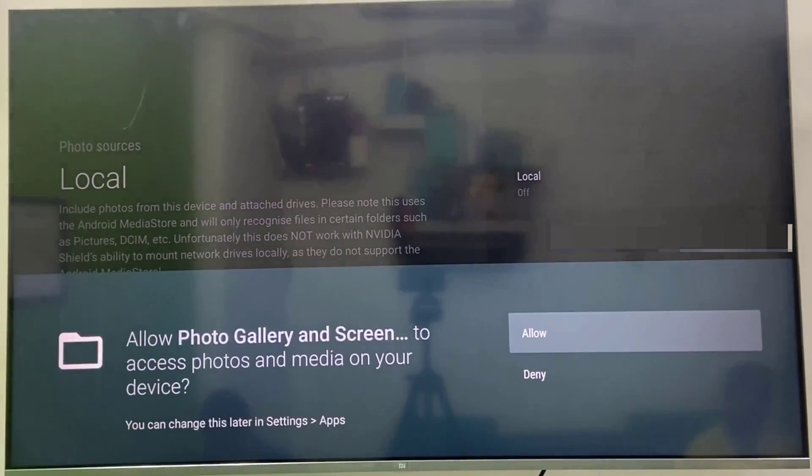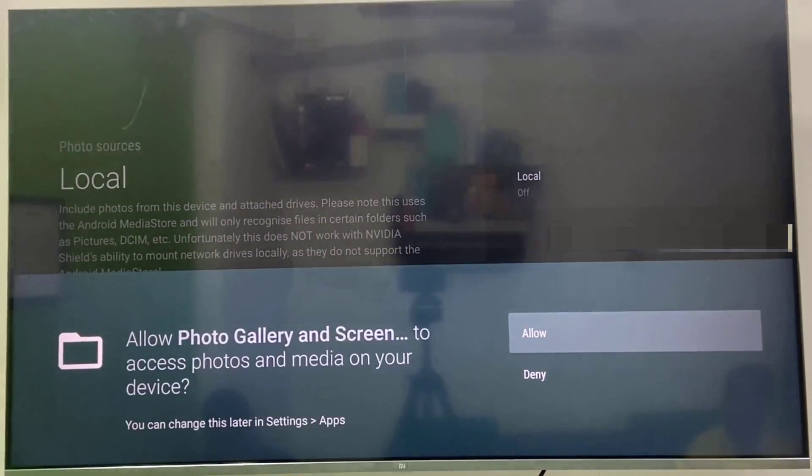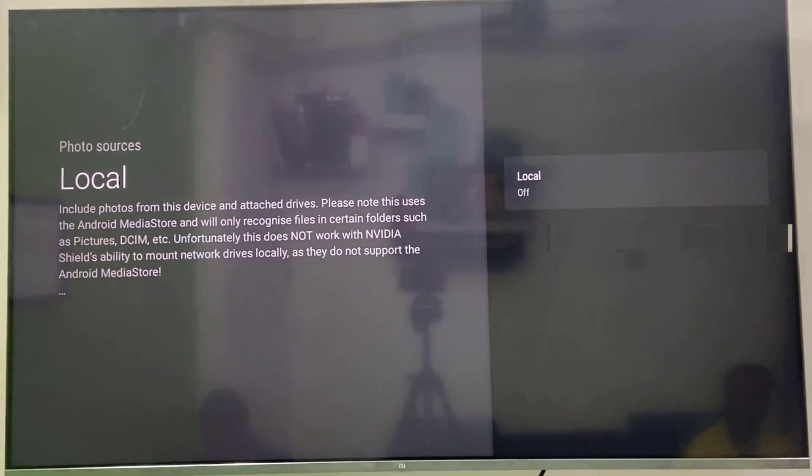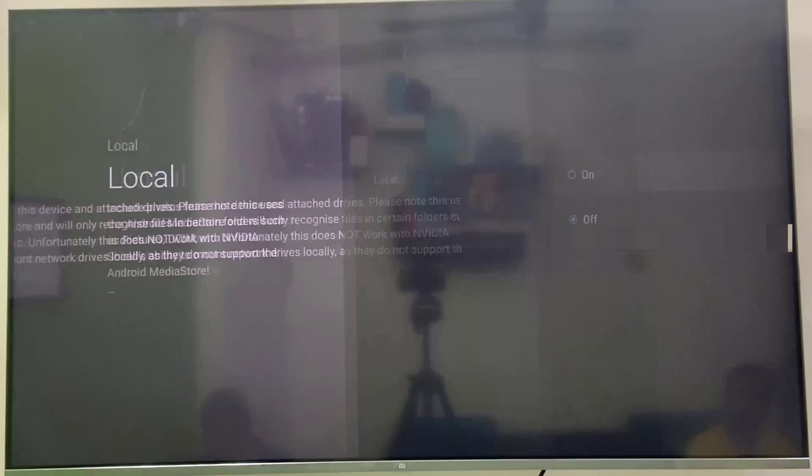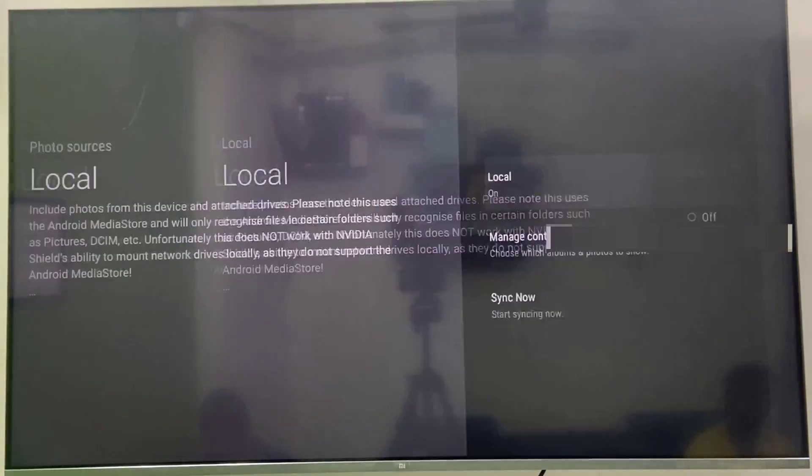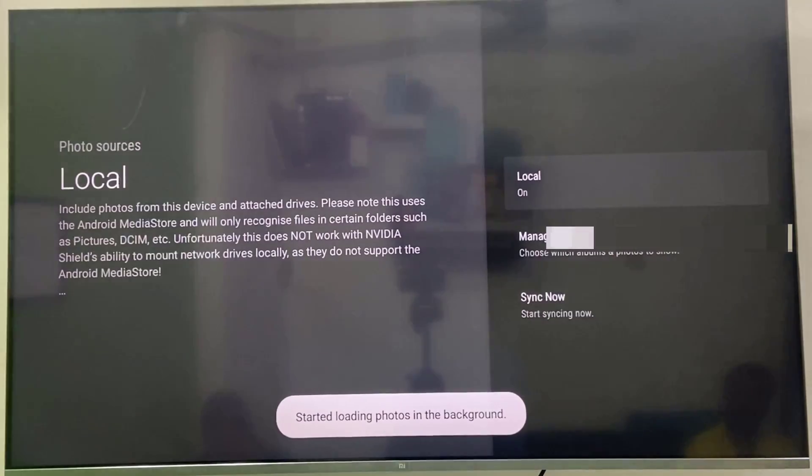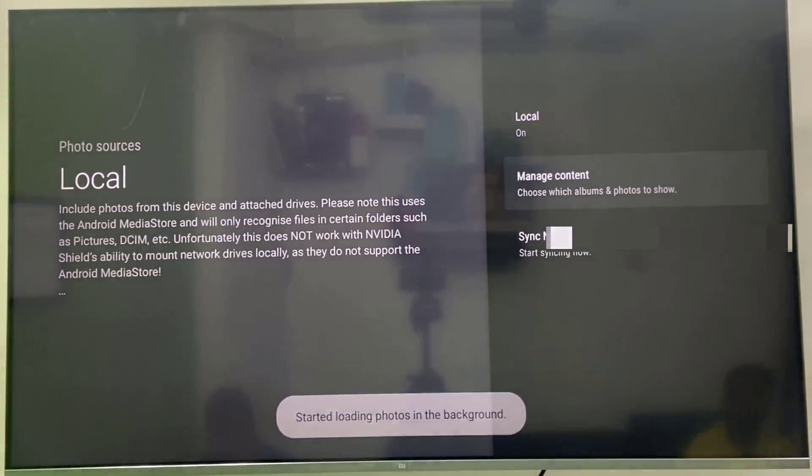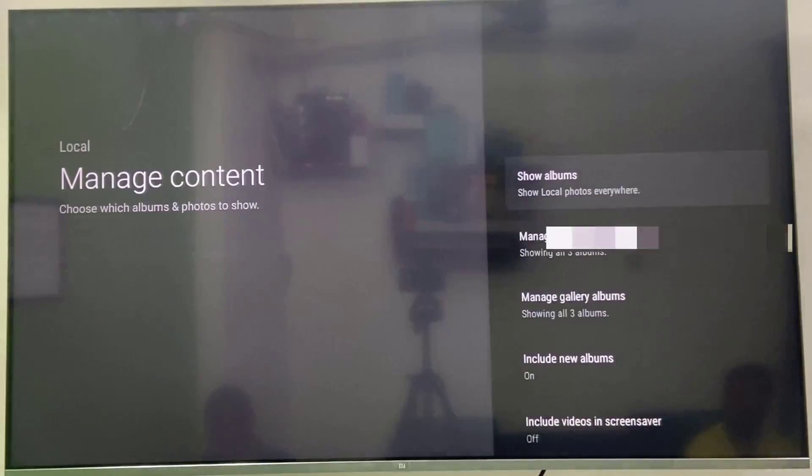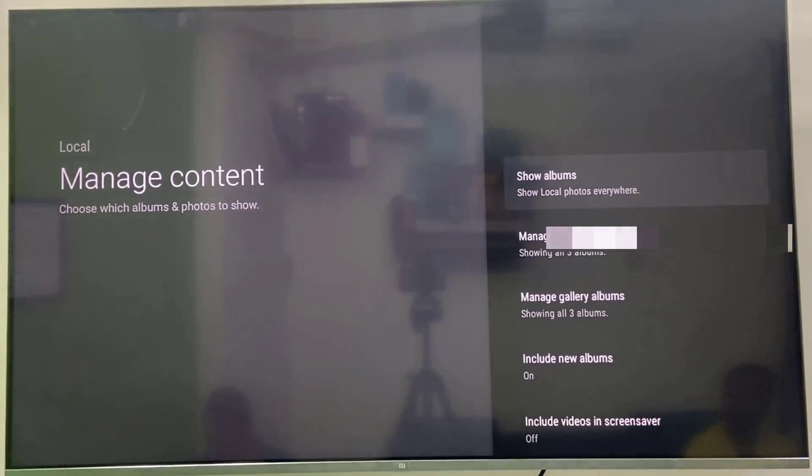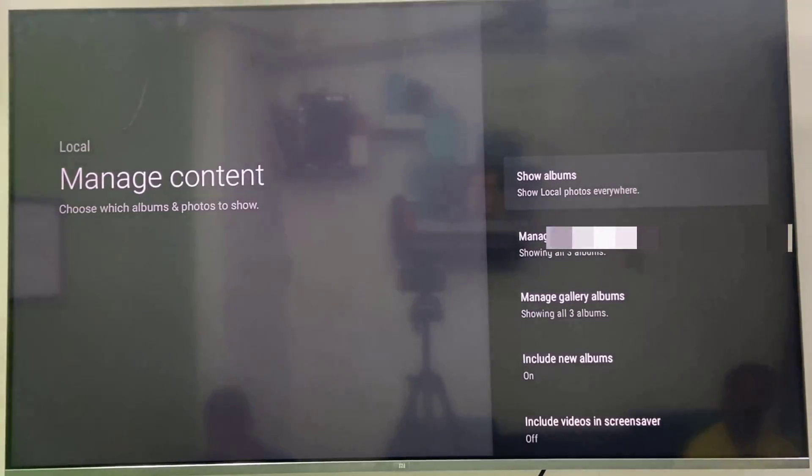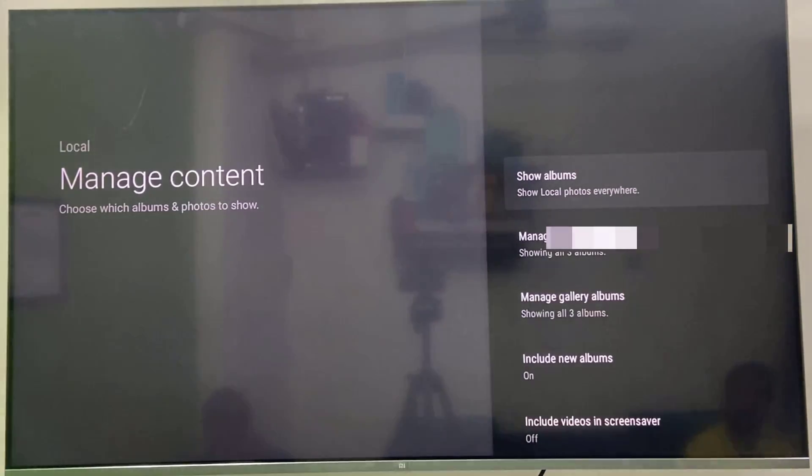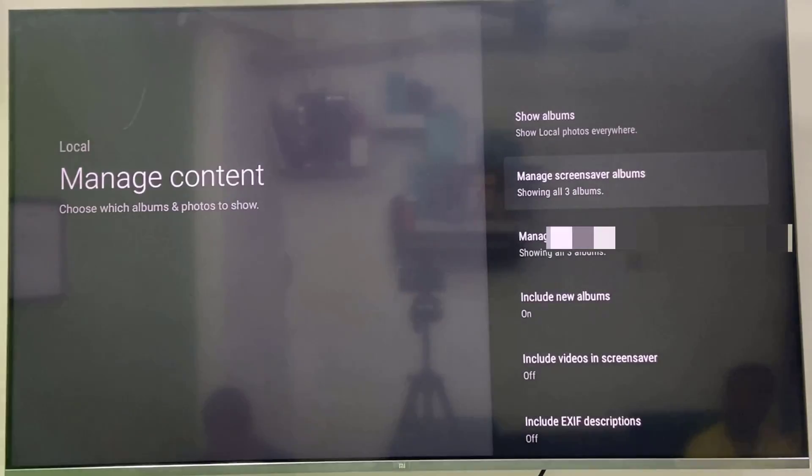So allow the application and then again click on local and then turn it on. Select the manage content and from here you can select which album you want to set as screensaver. So select the manage screensaver album.